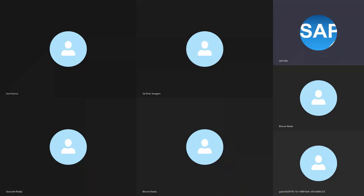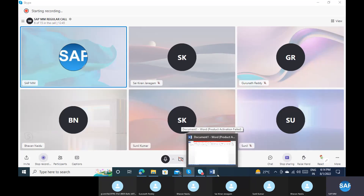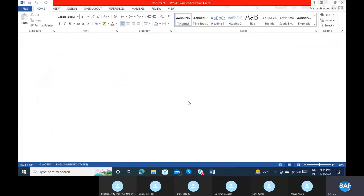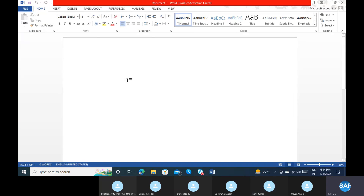Okay, can you see my screen? Yes, sir. Okay, let's discuss about what we generally call the PTP cycle.